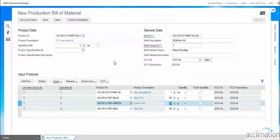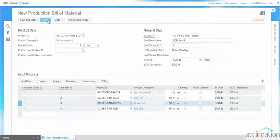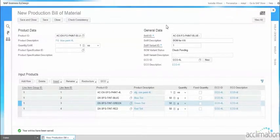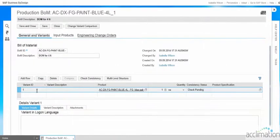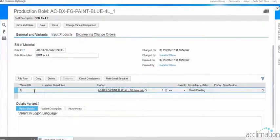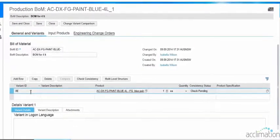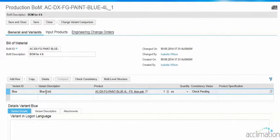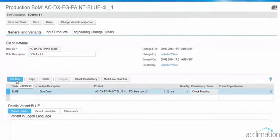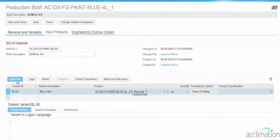This is a new bill of materials with variants. Now I am going to show how variants are used in the bill of material. The bill of material and the input products have to be added and saved. In the view/edit mode, under the General and Variants tab, we have to add variants. This is a variant ID — now I am adding the variant ID as Blue.